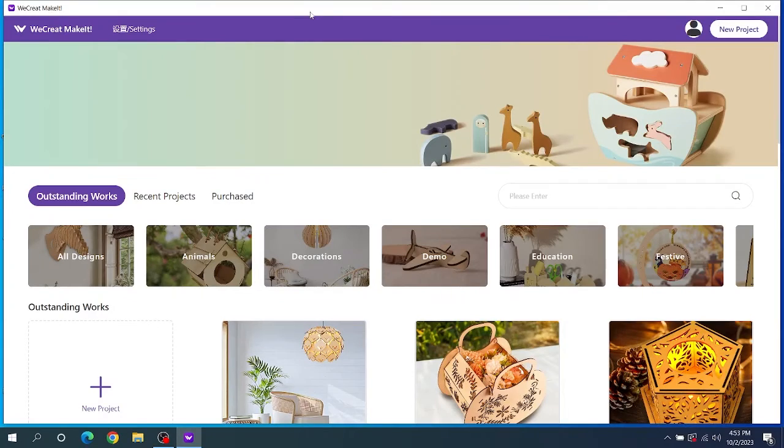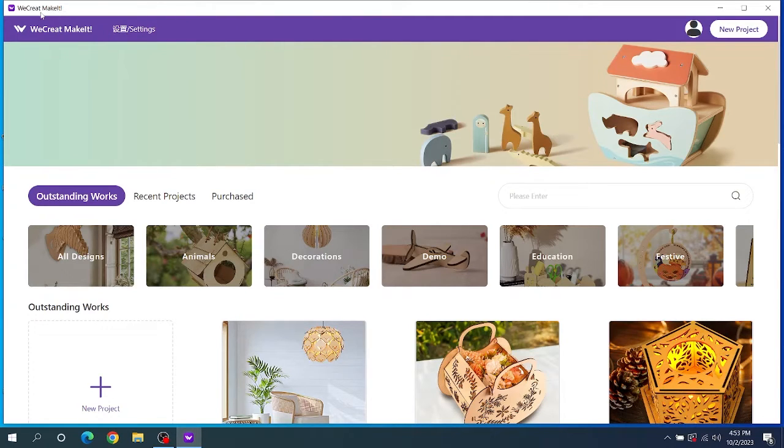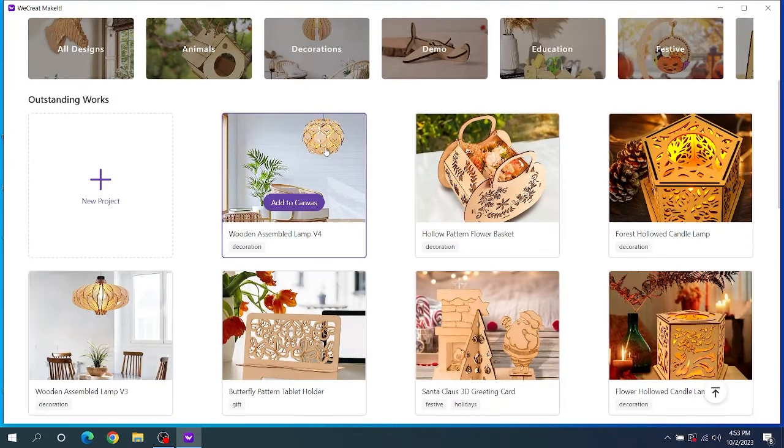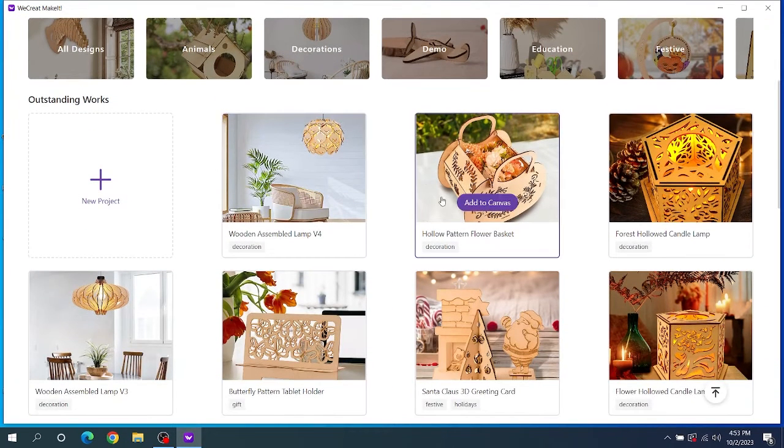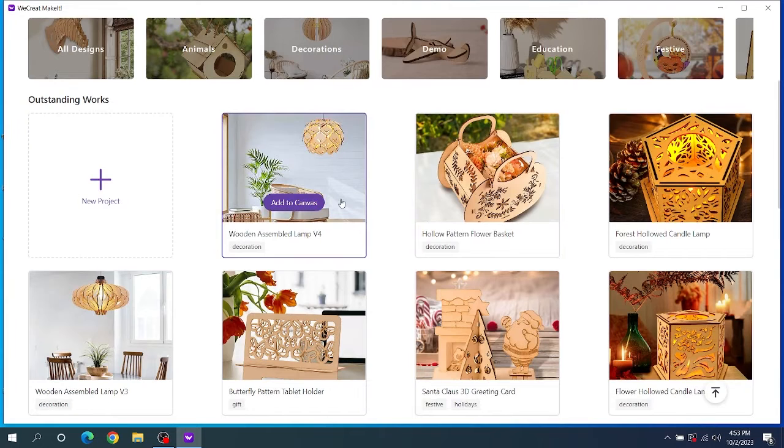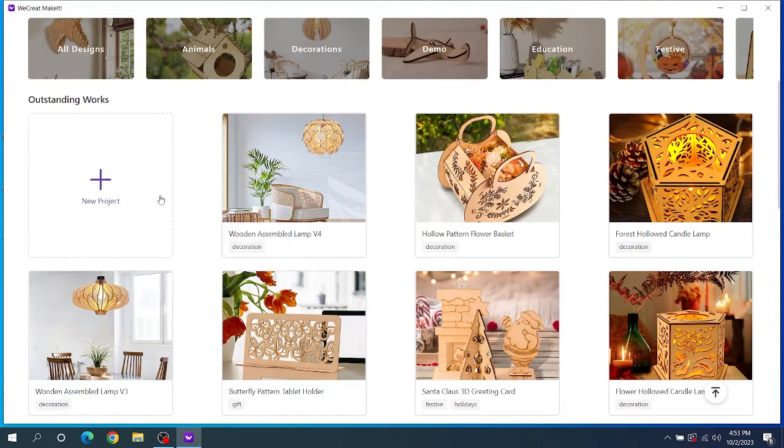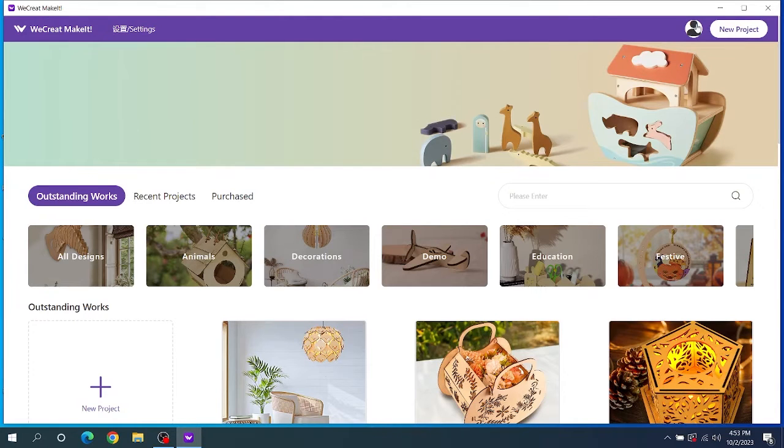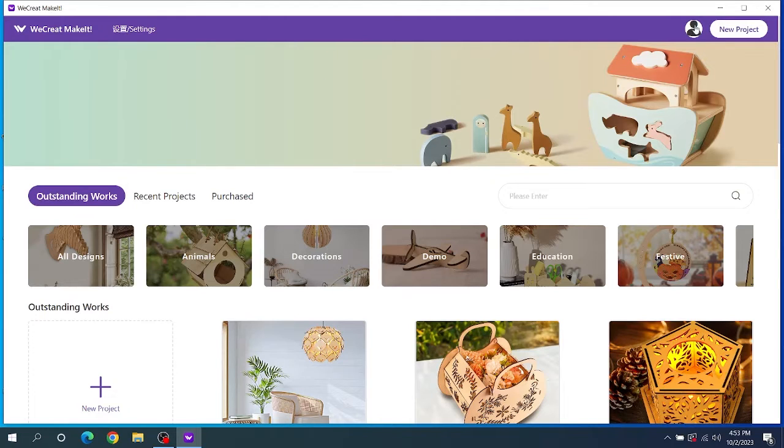As you can see, we are now in WeCreate's software called WeCreateMakeIt! This is a quick look at their home screen. It's basically all of their pre-made designs that you can purchase and add to your canvas or you can create a new project. You can also create a new project in the top right corner and you can sign in with this little shadow silhouette here. I'm not going to click on that because that has my login information, but that's where you would log in.